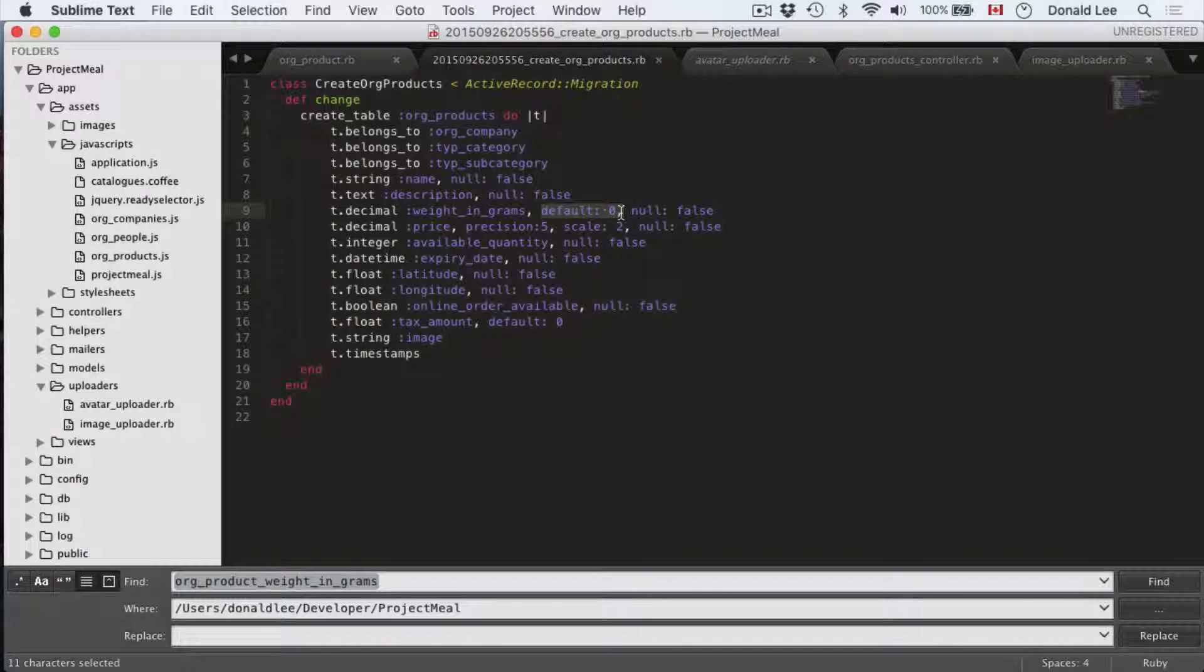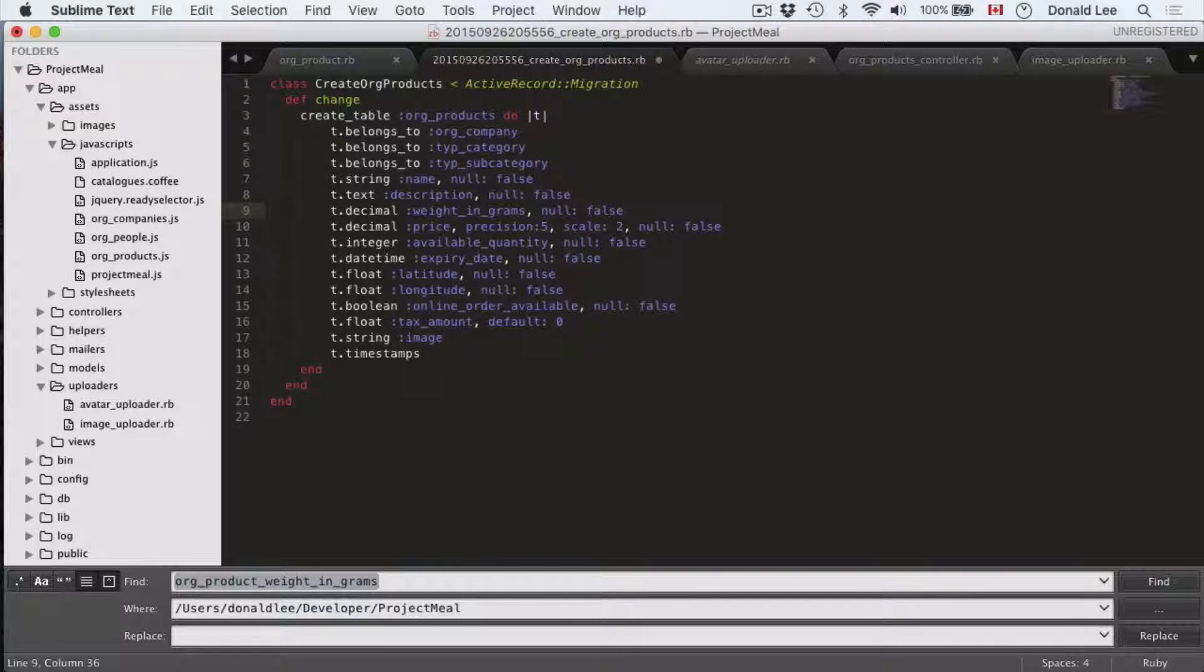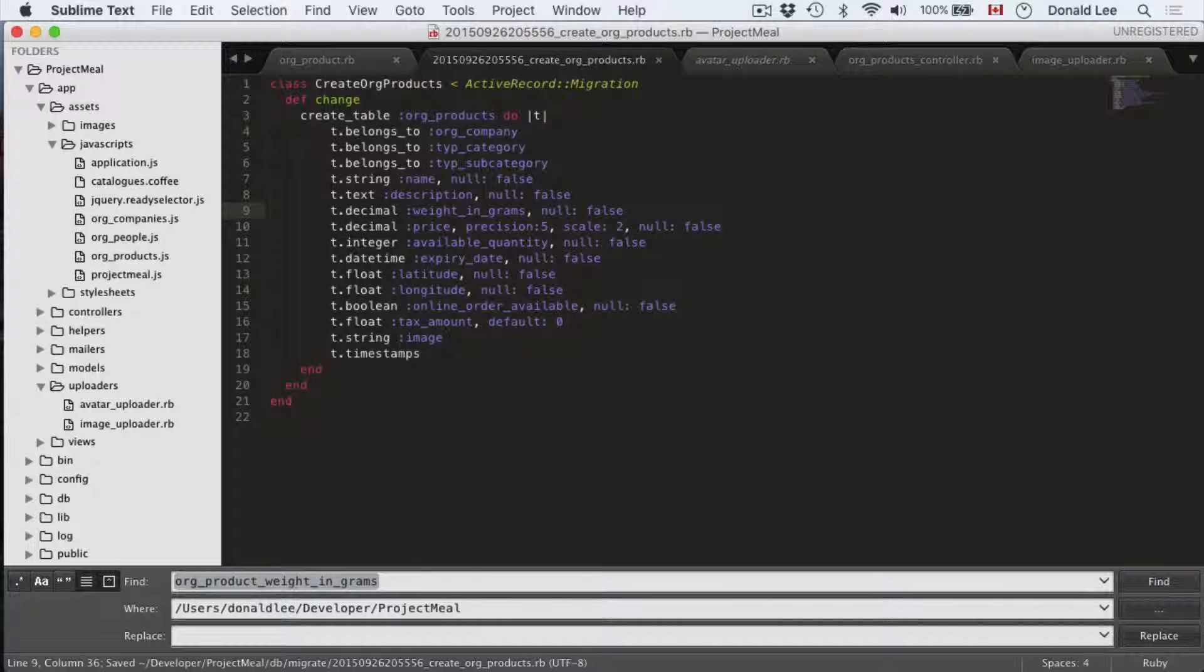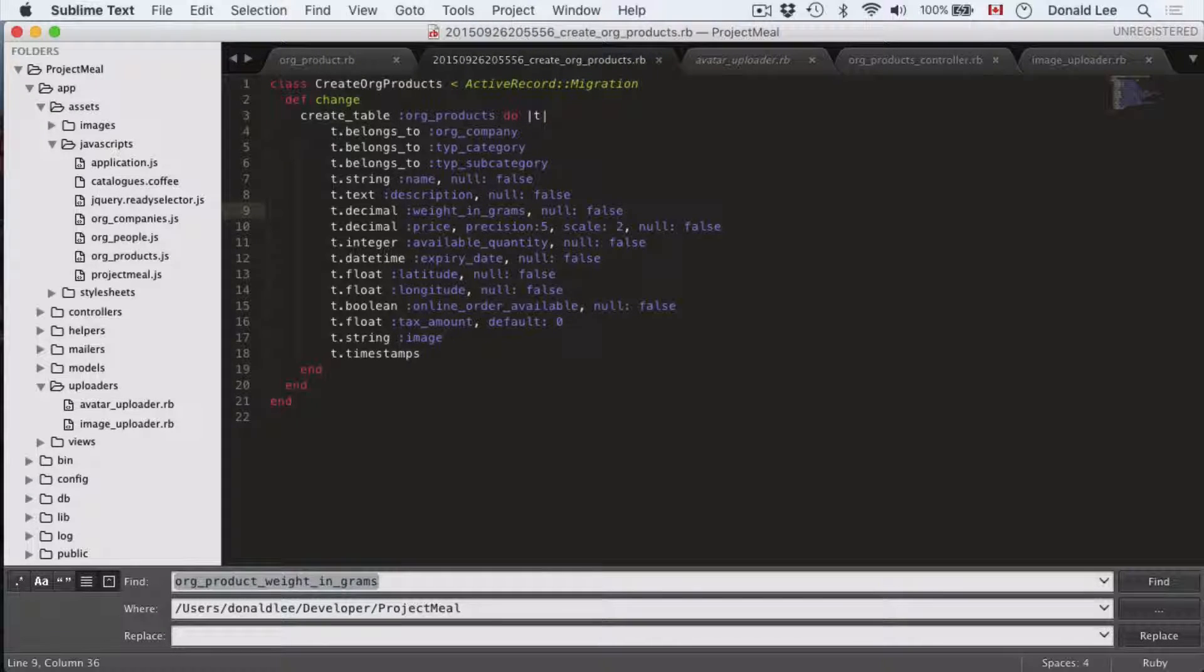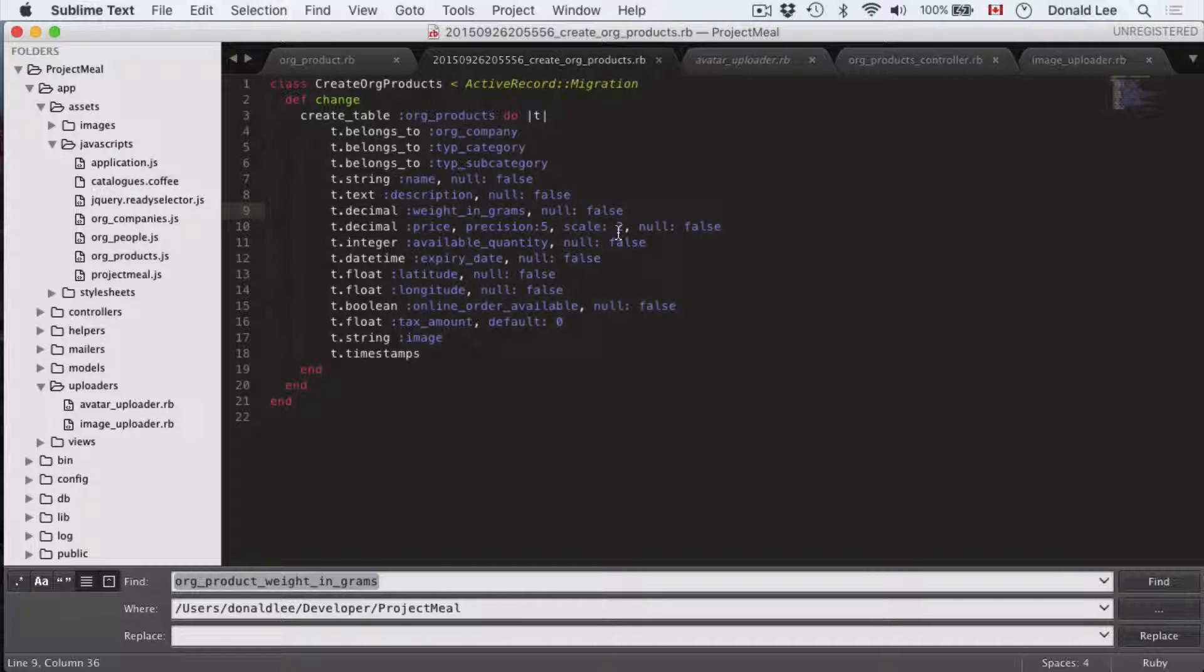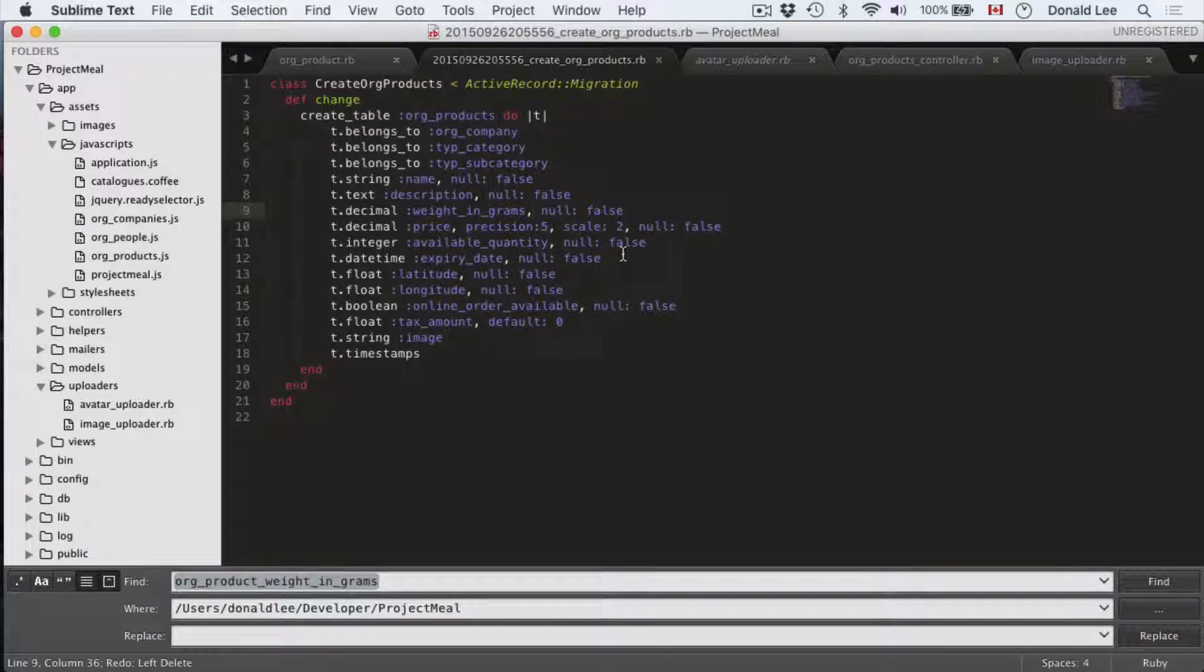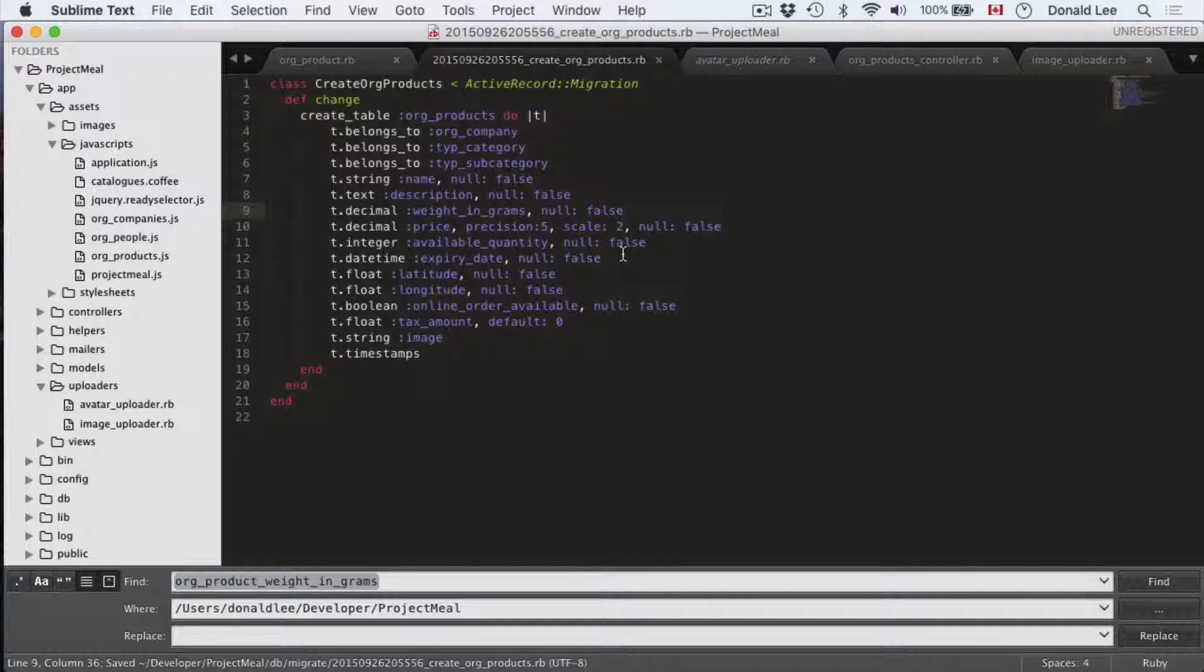This default zero, we actually really don't need it because what it's telling the system is when we start this page, when we load this page, pre-populate it with the value zero because it has default zero. So we don't want that, so we just take that out and save it.